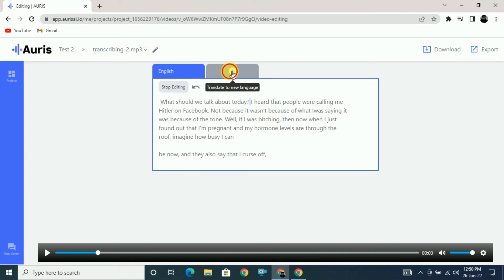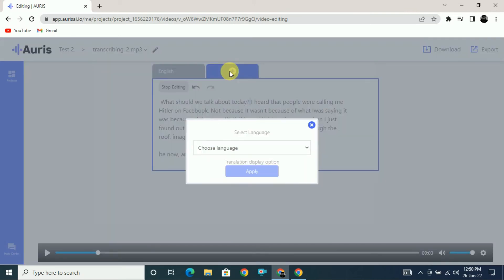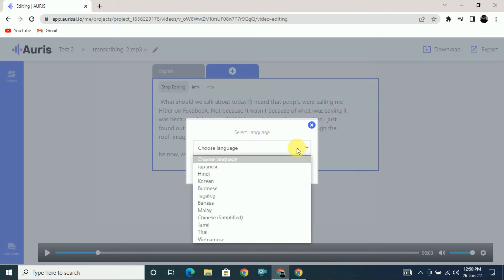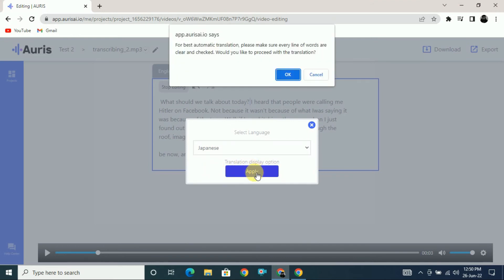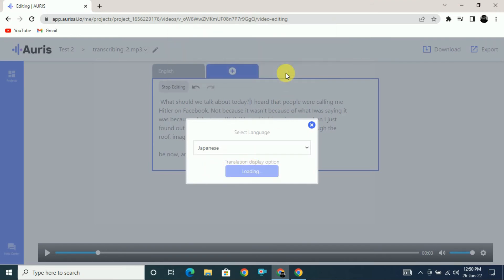Clicking the plus button will ask you which language you want to translate into. At the beginning we selected English as the transcribing language, so English-to-English translation is not shown since it has no meaning. If you want to convert English to Japanese, click on Japanese, click apply, and then click OK. Here you can see it is loading and after some time it will be converted to Japanese.